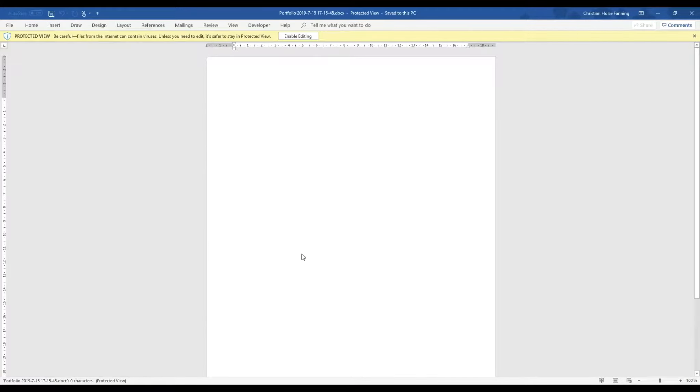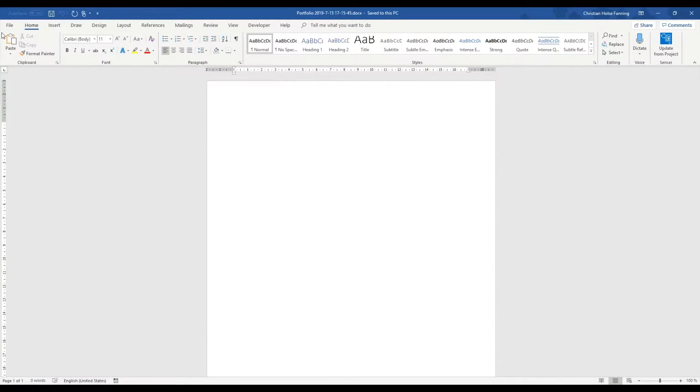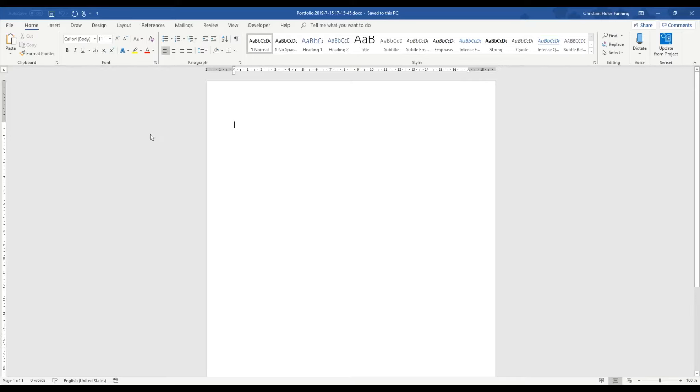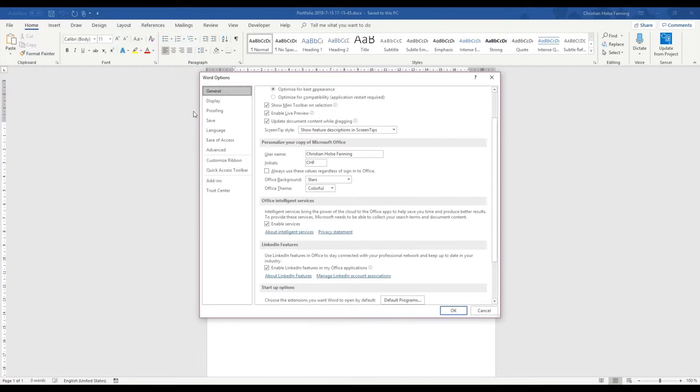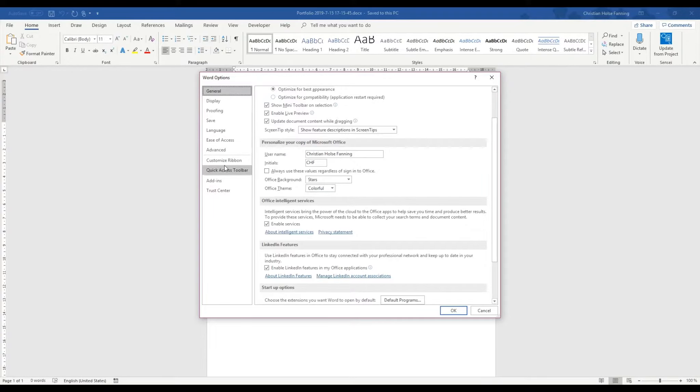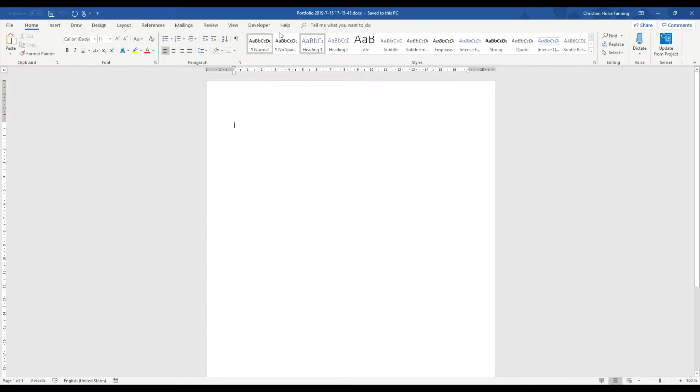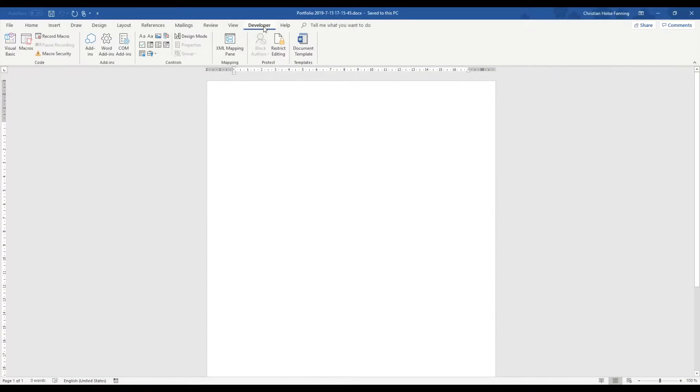Now when we open it up we get a complete blank document but if I click enable edit and then I just need to enable the developer tab. I do this by going to customize ribbon and checking off the developer tab. Just like this.